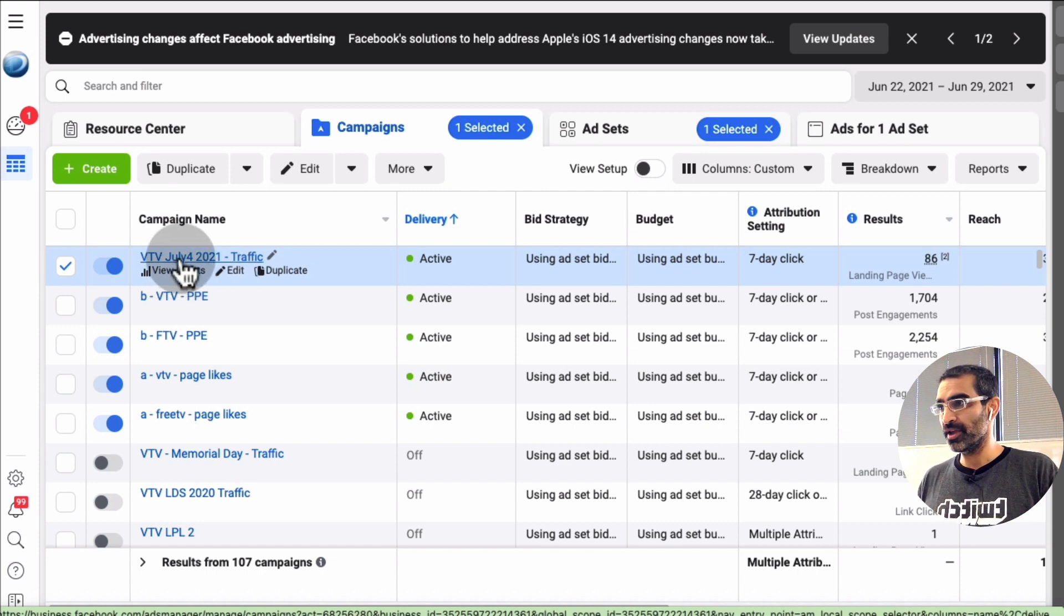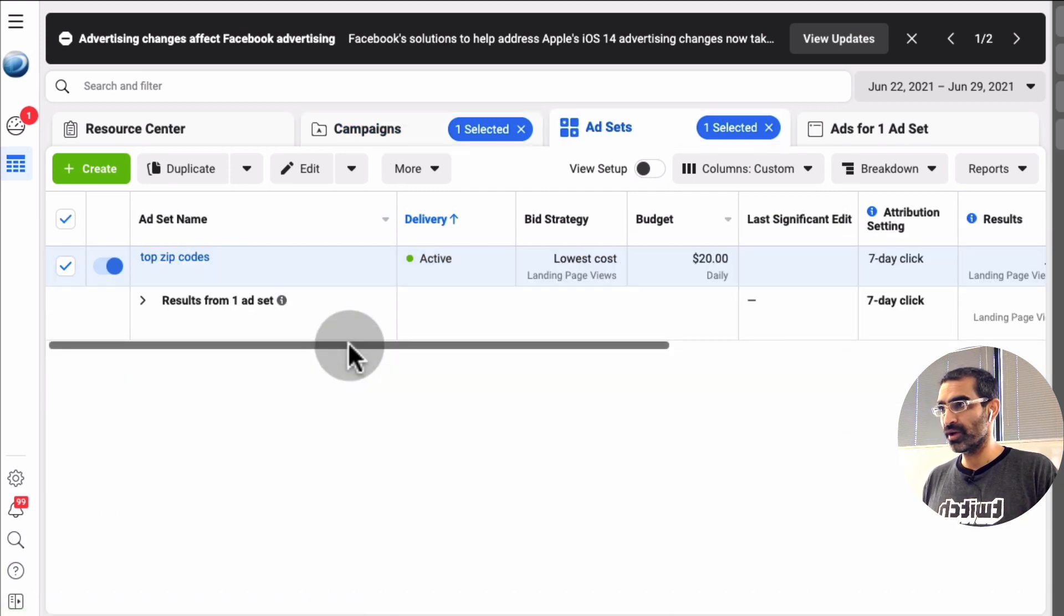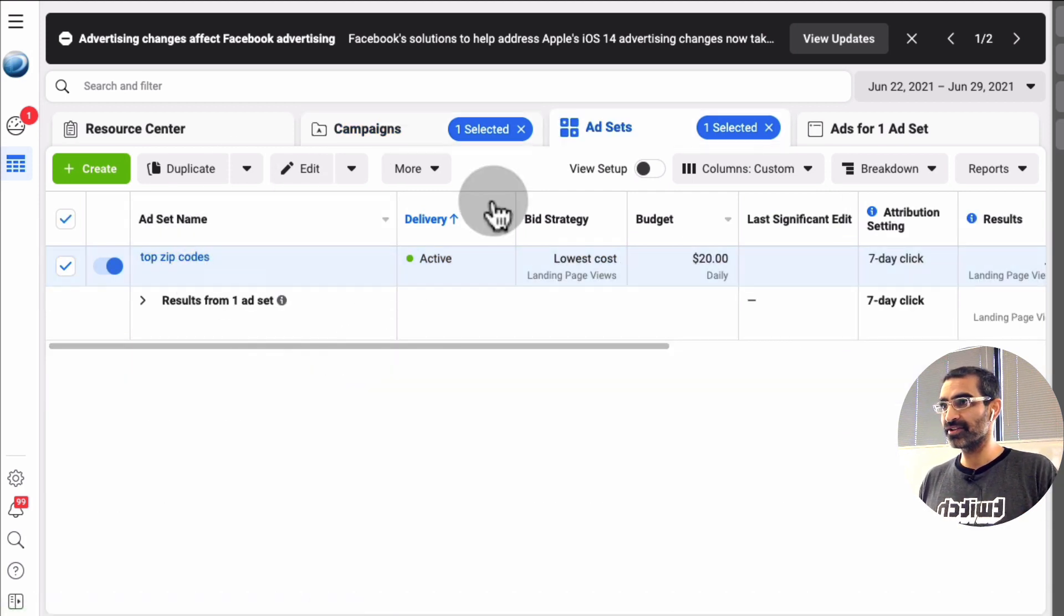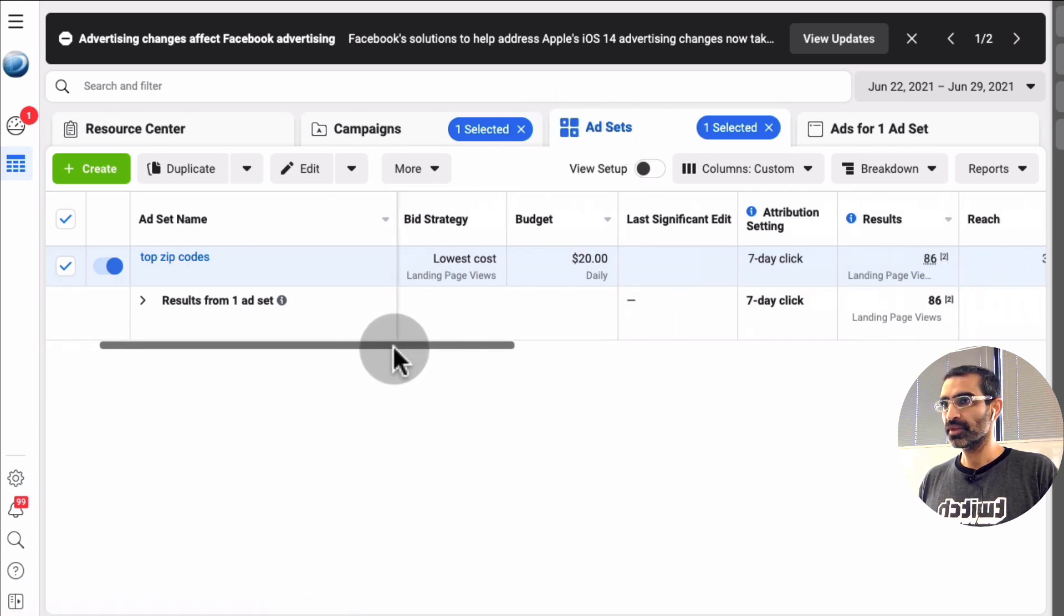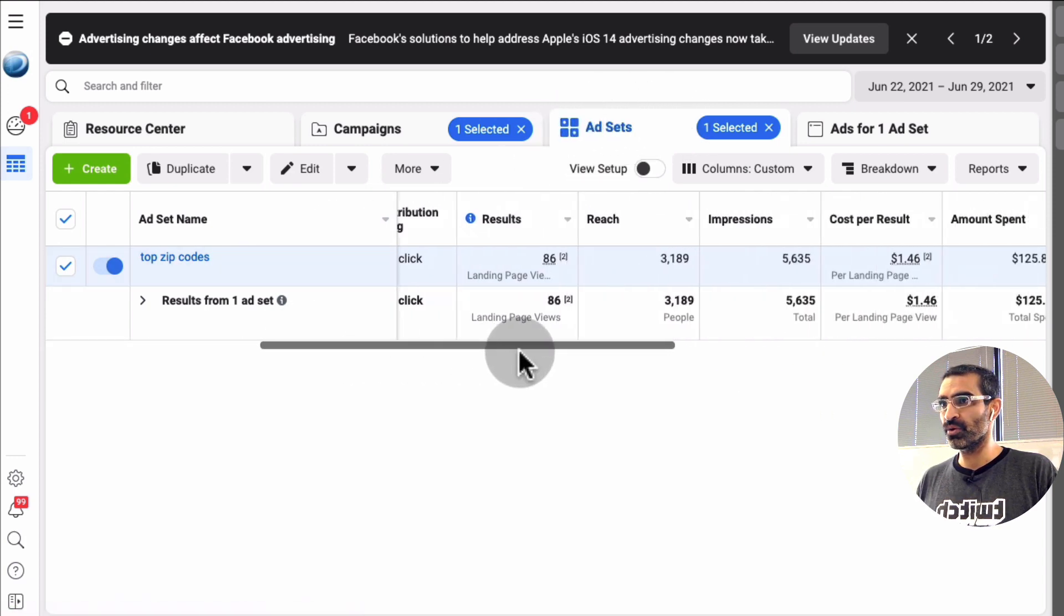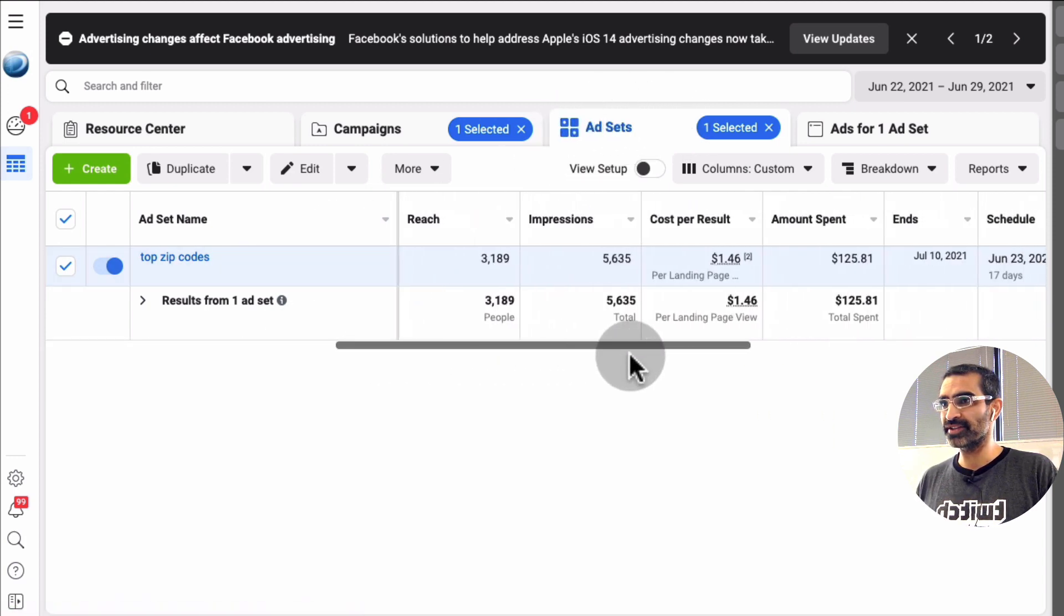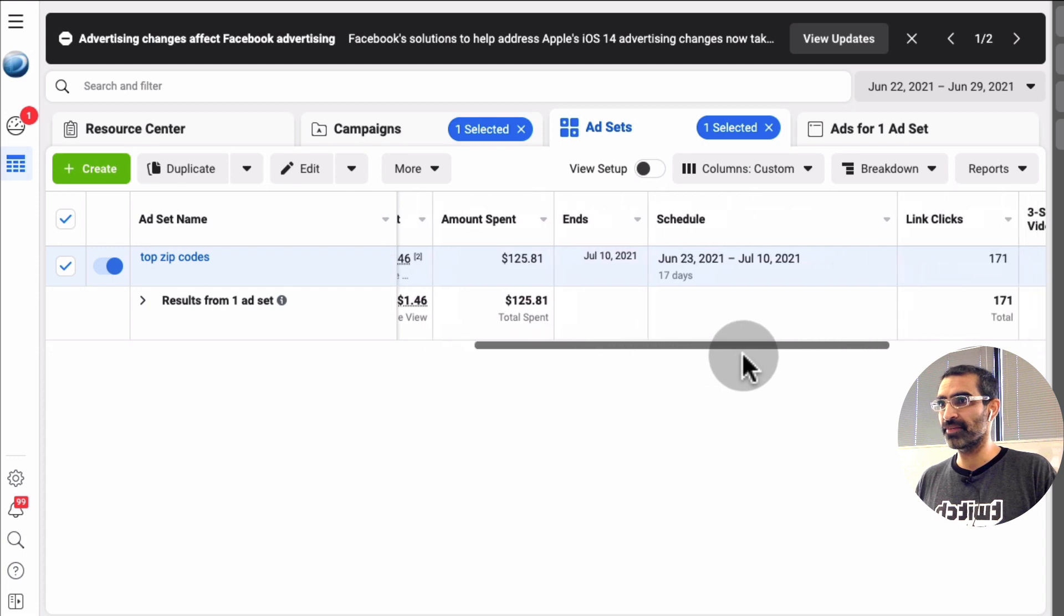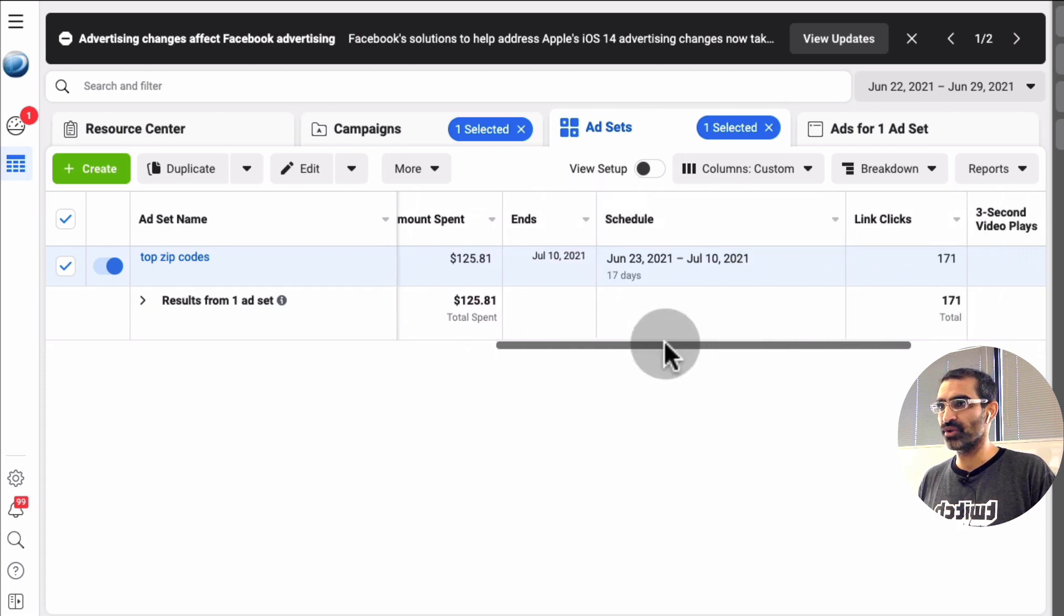So let me go inside and here's the, I'm at the ad set level of that campaign and then scroll to the right hand side and you're going to see a place called schedule.